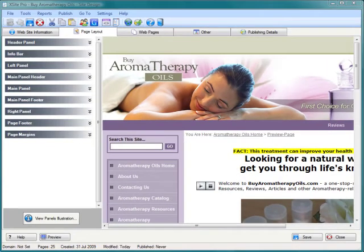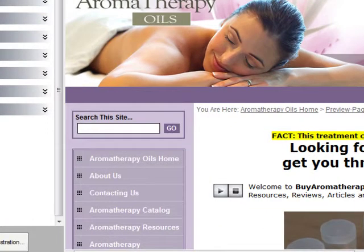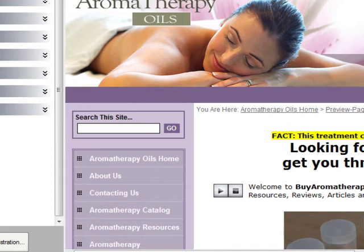Here in front of us right now we have a website that I've put together already. It's one relating to aromatherapy oils, and all I want to do is go see if I can find a relevant domain that features the keyword aromatherapy oils and see if I can set that up really quickly. I'll show you just how easy it is with this version of XSite Pro.